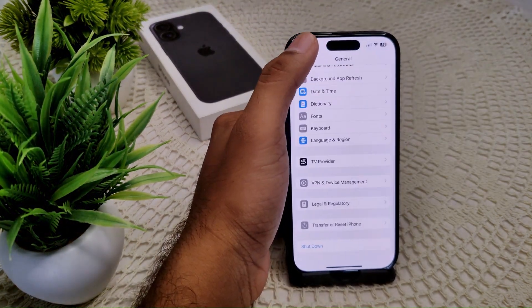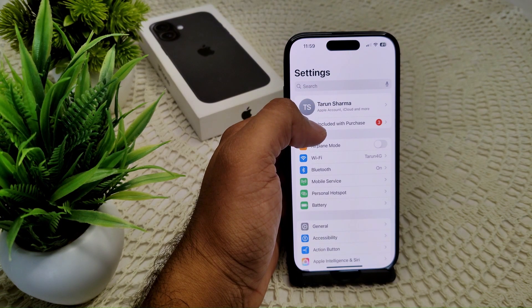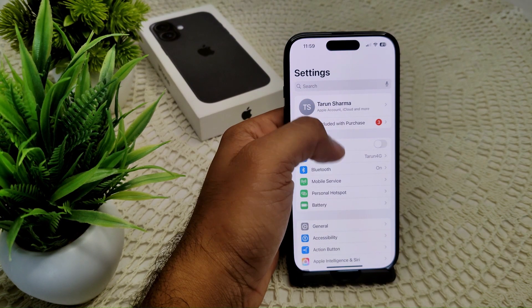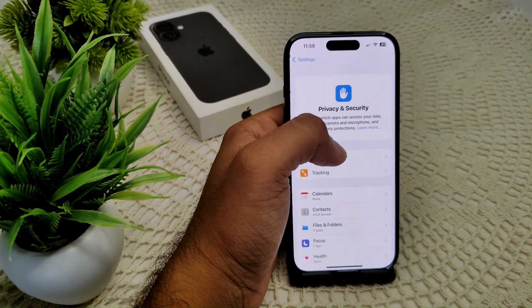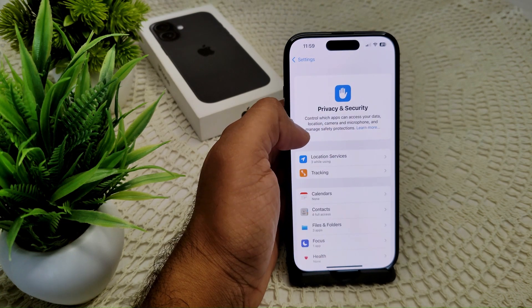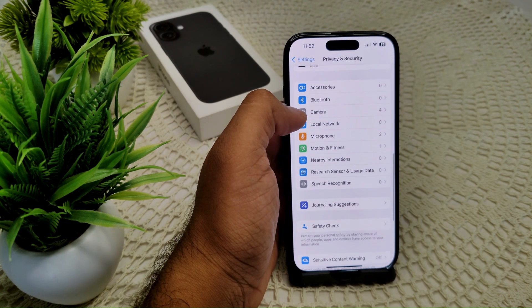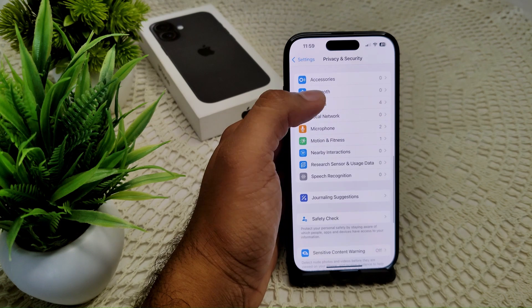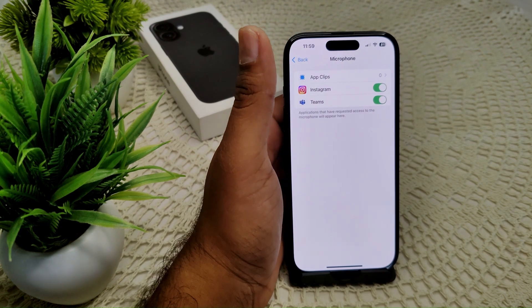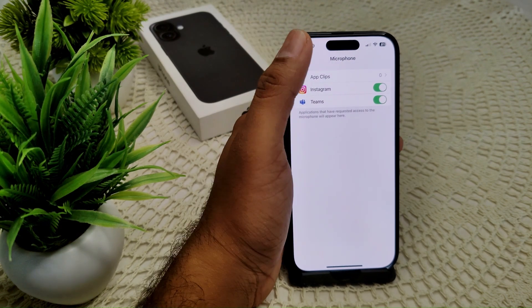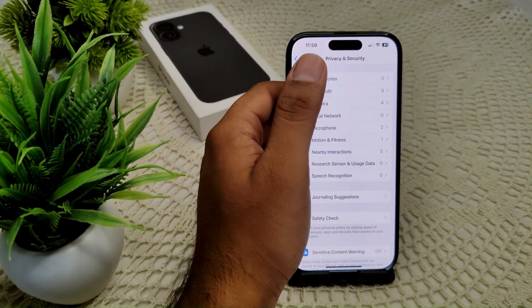We also need to check app permissions. Go into your Settings, then go to Privacy and Security. Find the Microphone section and check whether microphone access is allowed for all relevant apps or not.